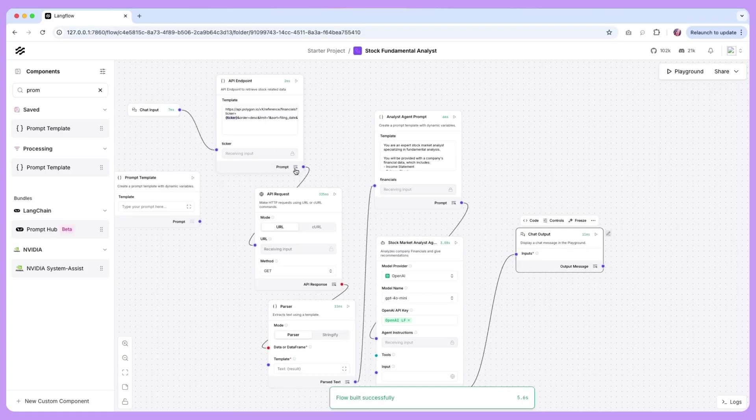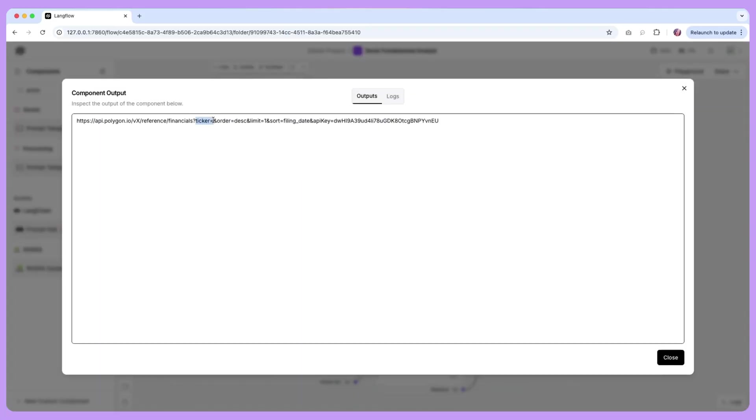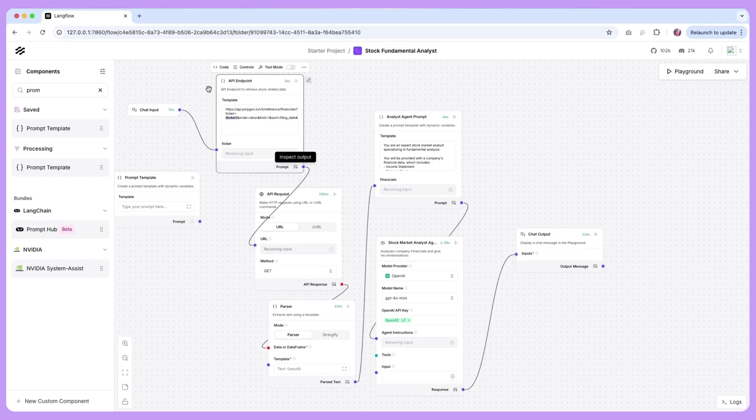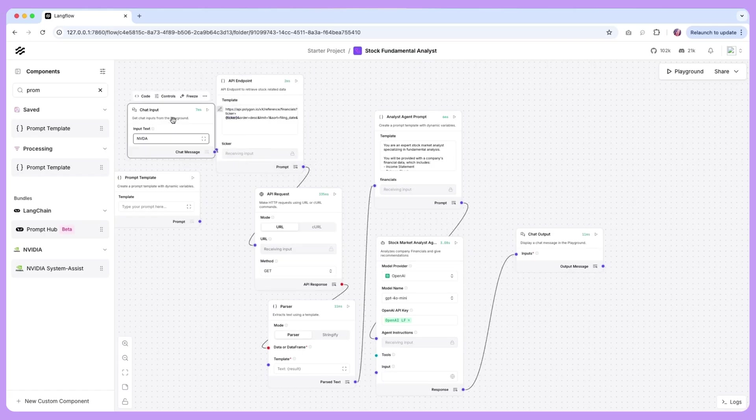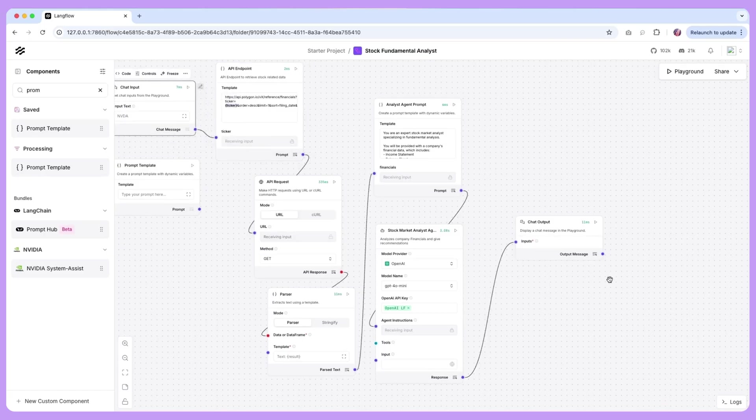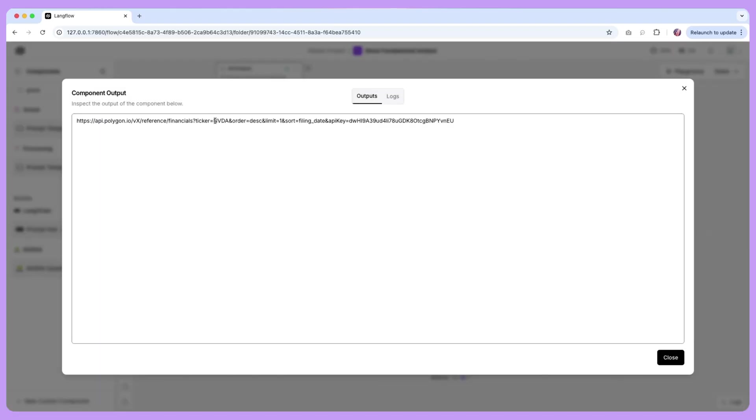So now the prompt is going to contain the ticker. In this particular case there is nothing provided, what I can do is I can quickly open this up and provide an example and I am just going to run this again. So with this we should have some input available, so that's good.